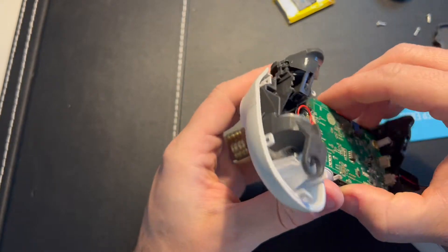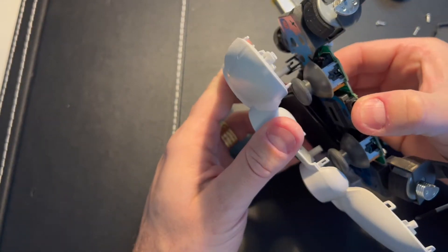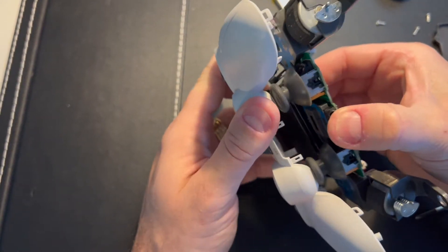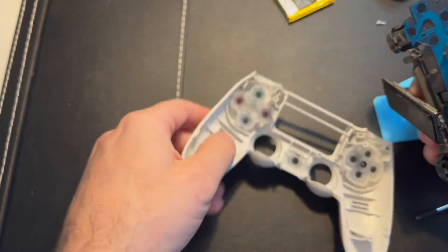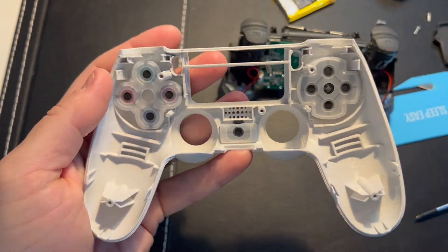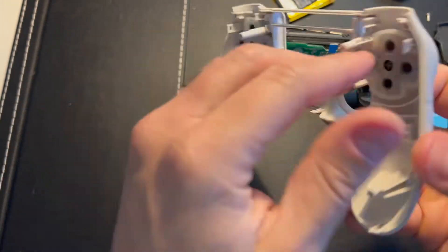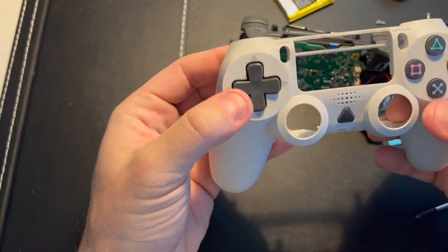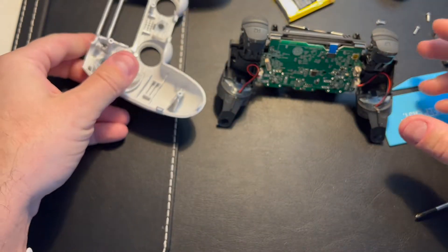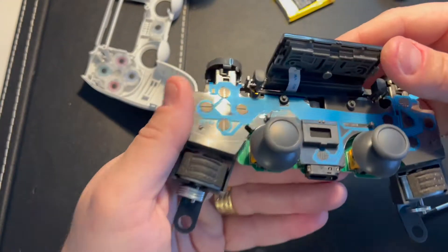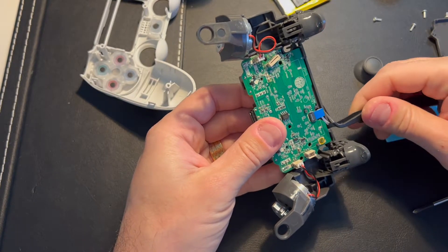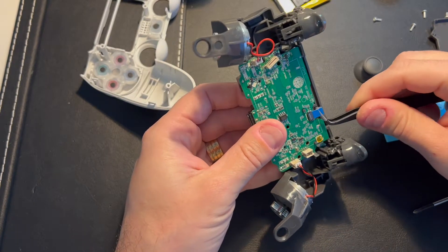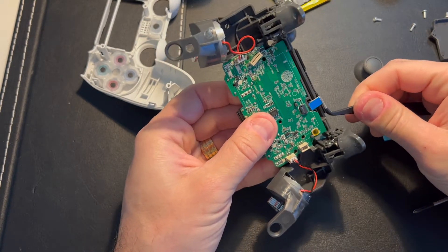And the board is going to be free from the cover. Looking at my original PS4 controller, the Sony controller, there are differences in the internals. Seems like a different construction there.